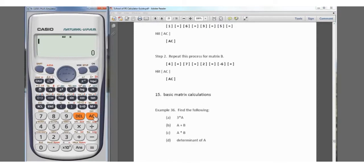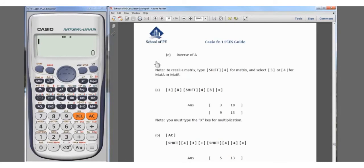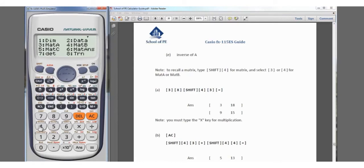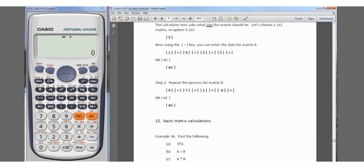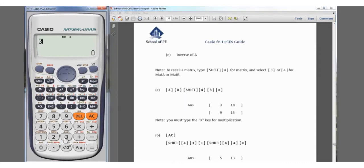We hit AC — both matrices are entered. We'll go through four examples: three times Matrix A, adding the two matrices, multiplying them, and finding the determinant of A. For example A, three times Matrix A: we type 3, then press Shift, 4 for matrix, and select Matrix A which is number 3, then hit equals. The answer is [3, 18; 9, 15].